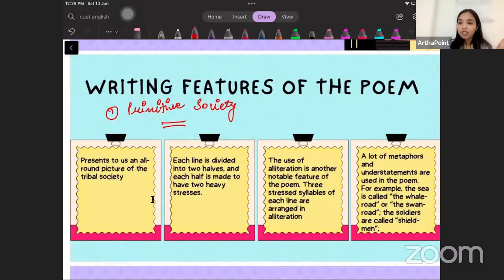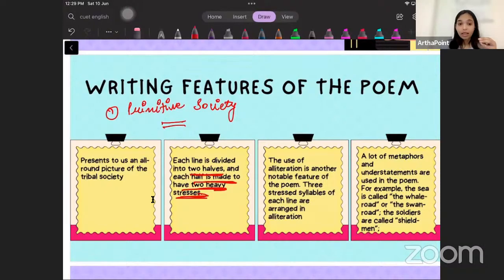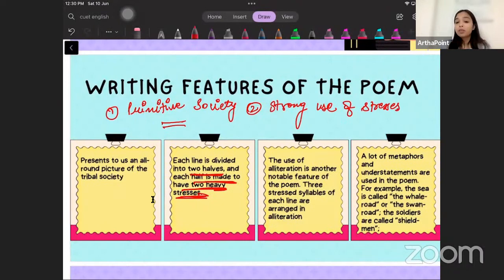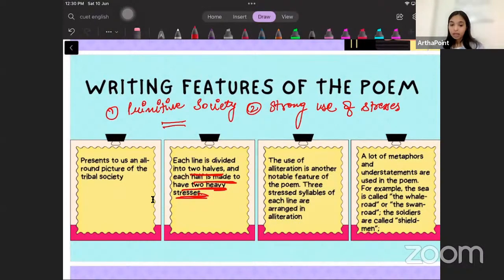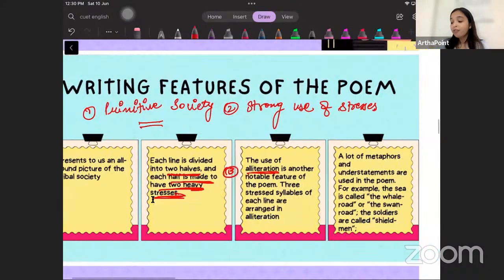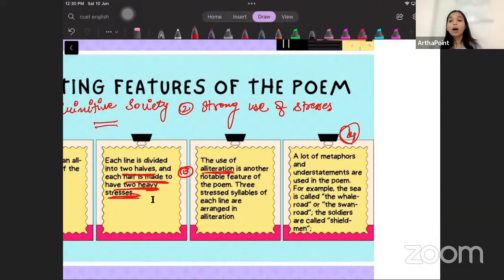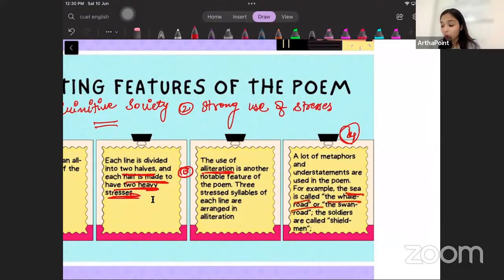Second, each line of the poetry is divided into two halves, and each half has two heavy stresses — so there is a strong use of stresses in the epic. Third, three syllables are stressed per line and they are arranged in the form of alliteration. Fourth is the use of metaphors — there are a lot of metaphors and understatements used in the poem. For example, God is called 'wonder wielder,' the monster is referred to as 'soul destroyer,' the human body is referred to as the 'bone house,' and the sea is called the 'whale road' or the 'swan road.' Soldiers are called 'shieldings.'